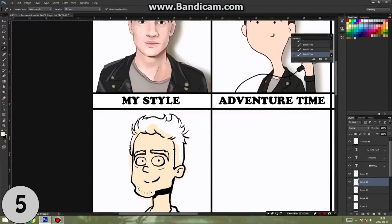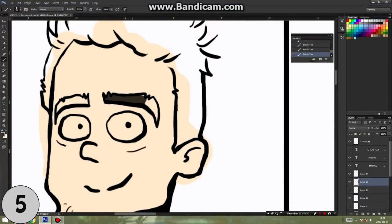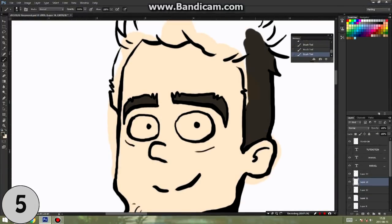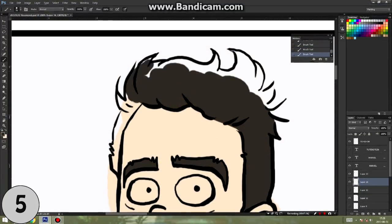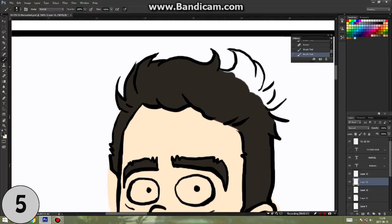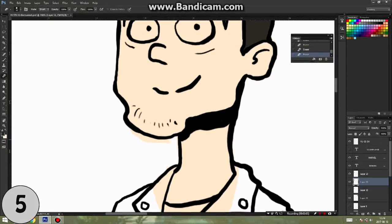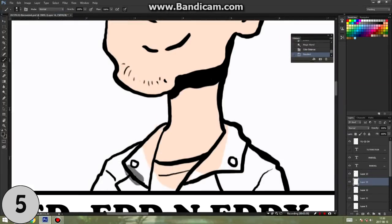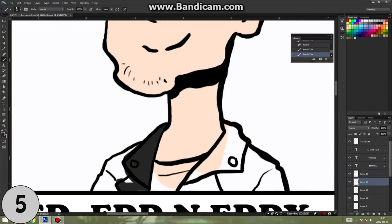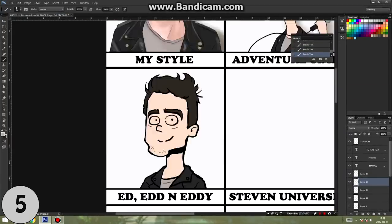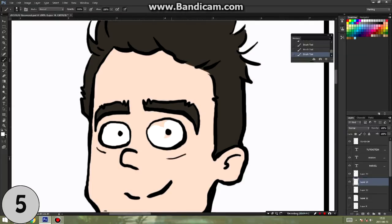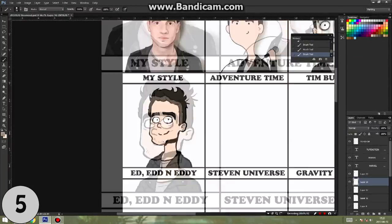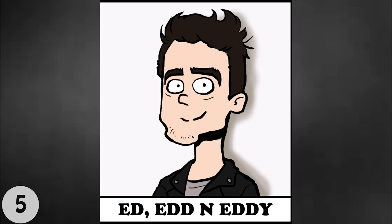And the style I'm currently at is Ed, Edd and Eddy, and, well, as always, I just enjoy doing this, it's very loose, crazy, and I'm pretty sure that the person who commented about my laziness was talking about this style, because you really need to be lazy to actually draw like this. So yeah, that's my thought about this style.